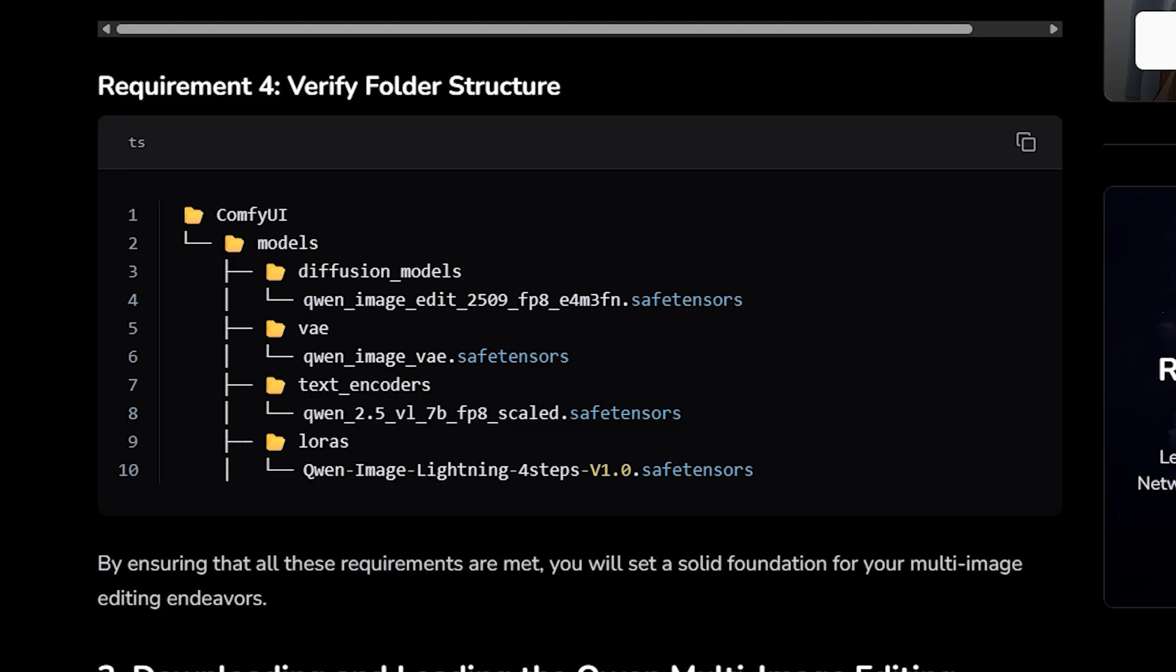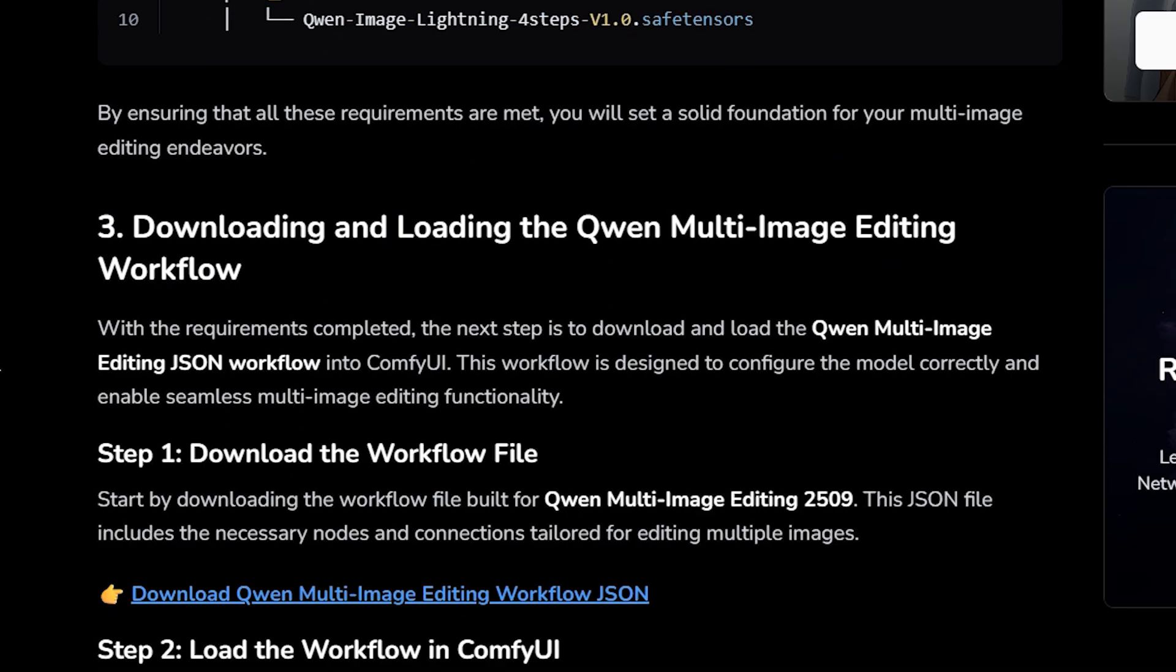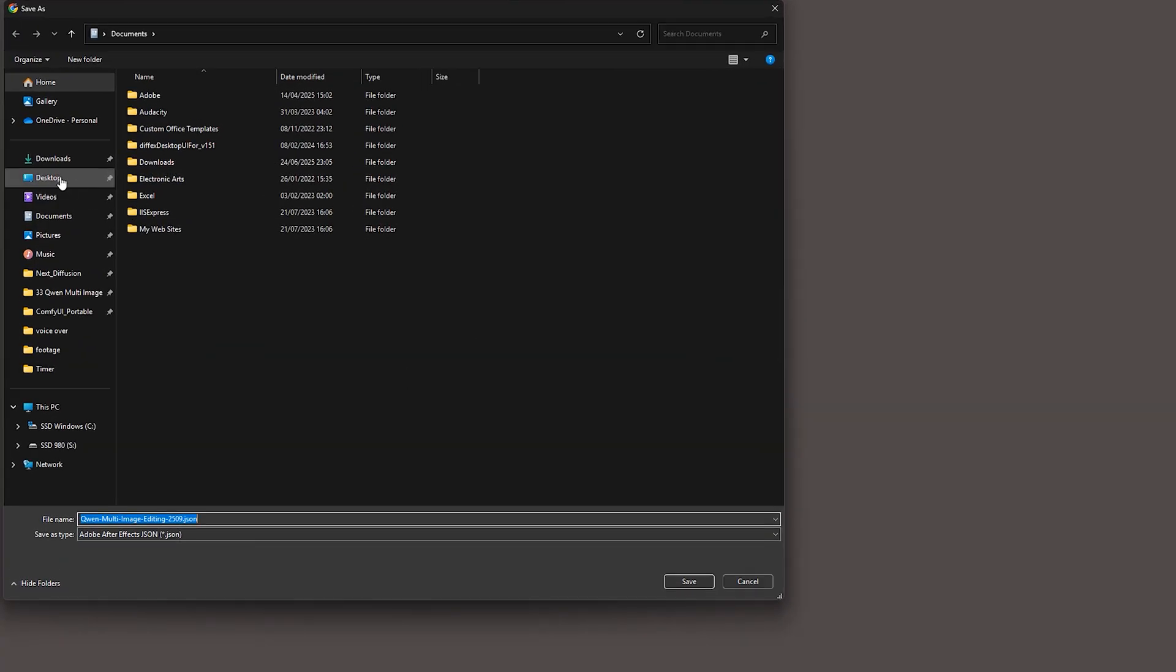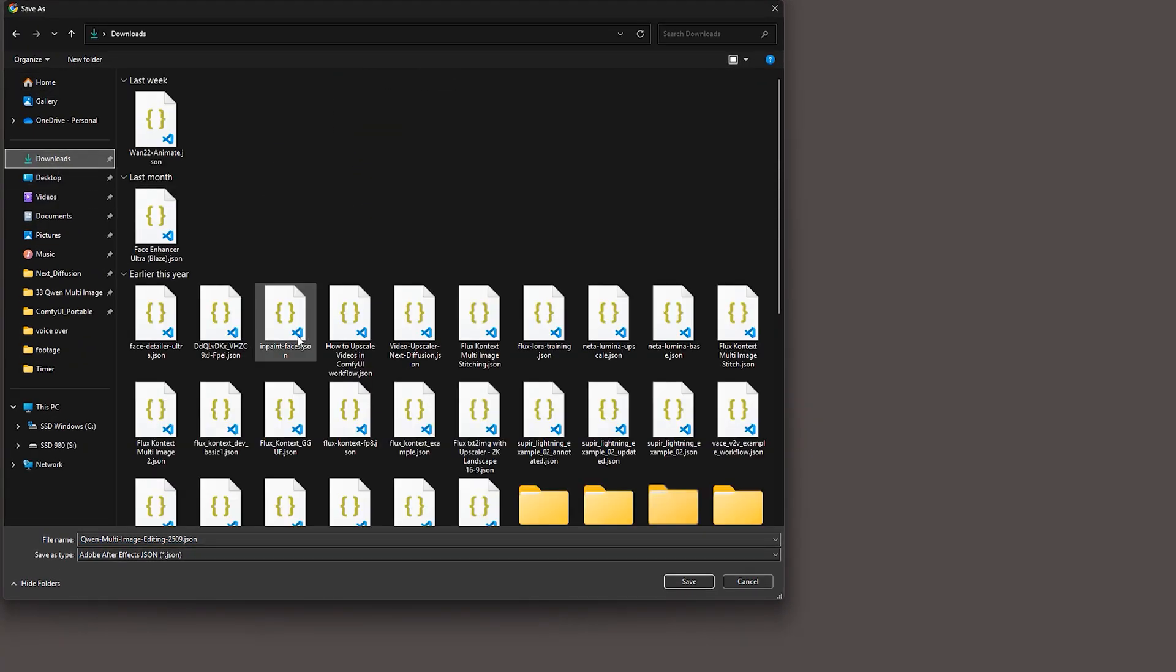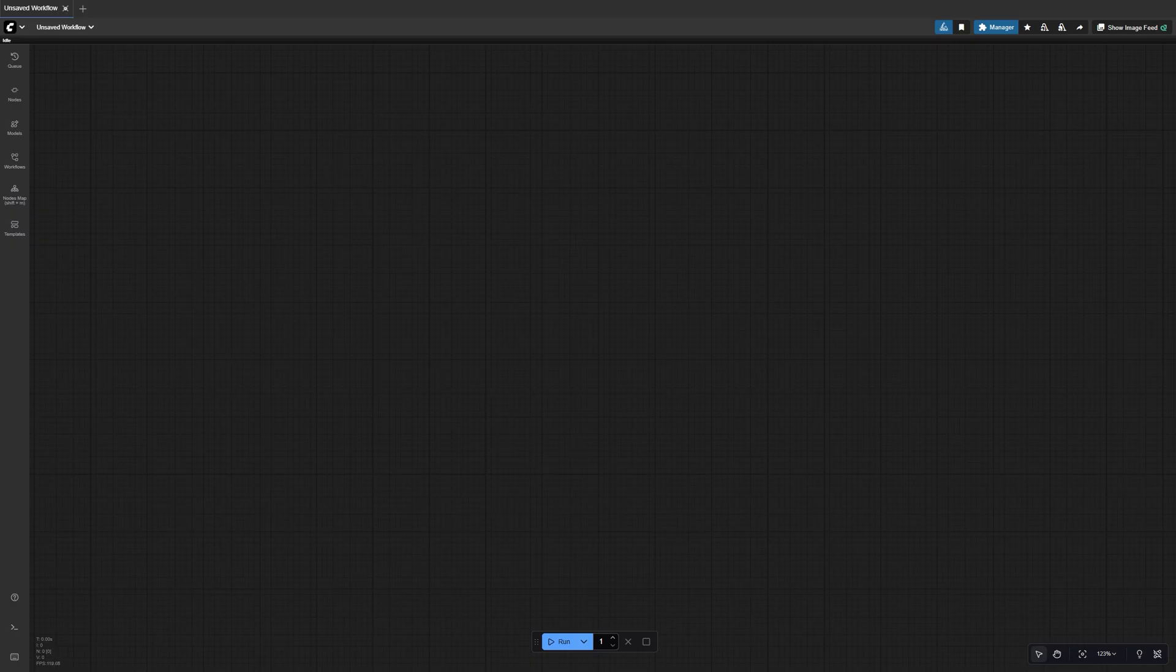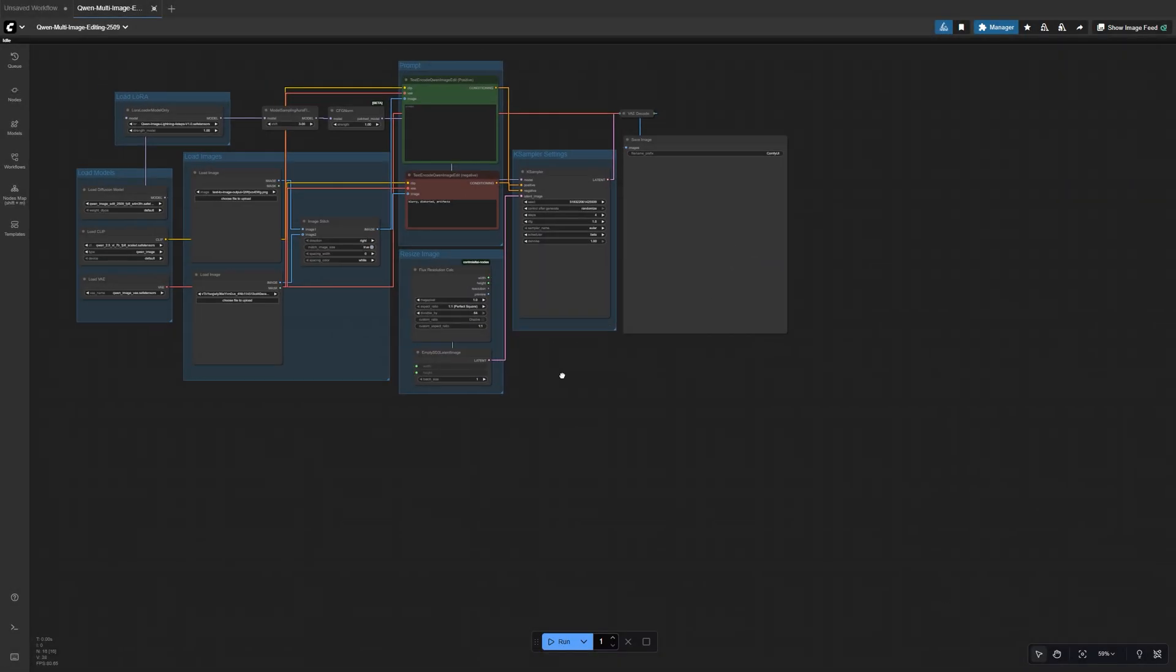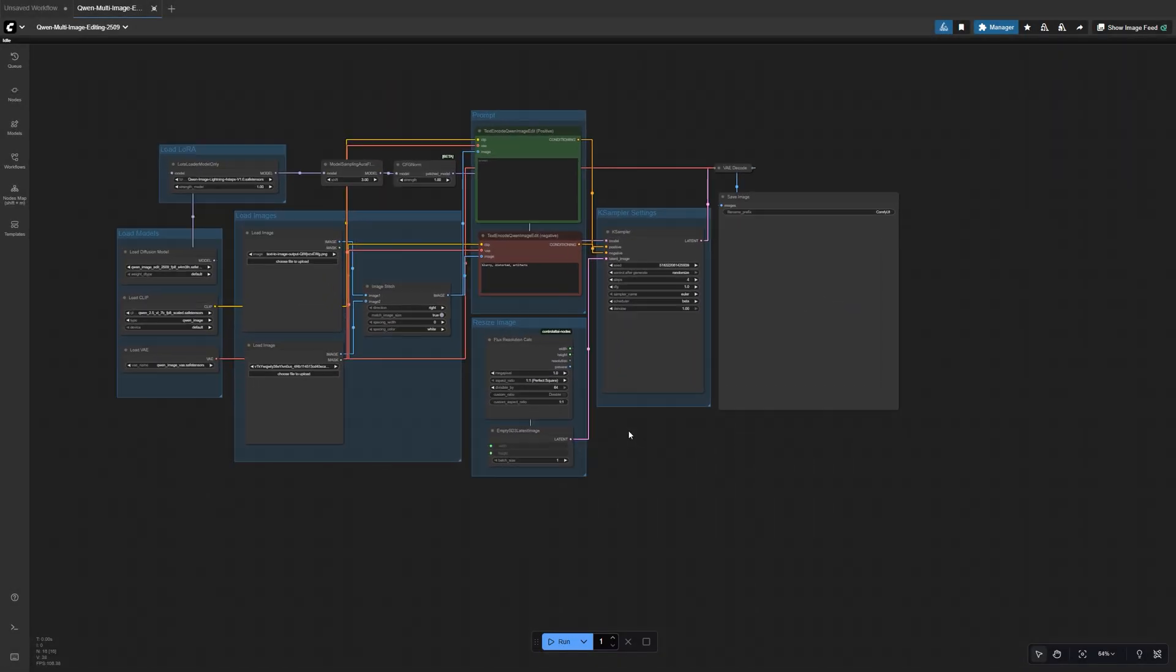Once you've got all your files in place, it's time to load the actual workflow. Download the JSON file for QuenMultiImageEdit and open ComfyUI. Drag and drop the JSON file right onto the canvas. Instantly, you'll see all the pre-configured nodes appear.